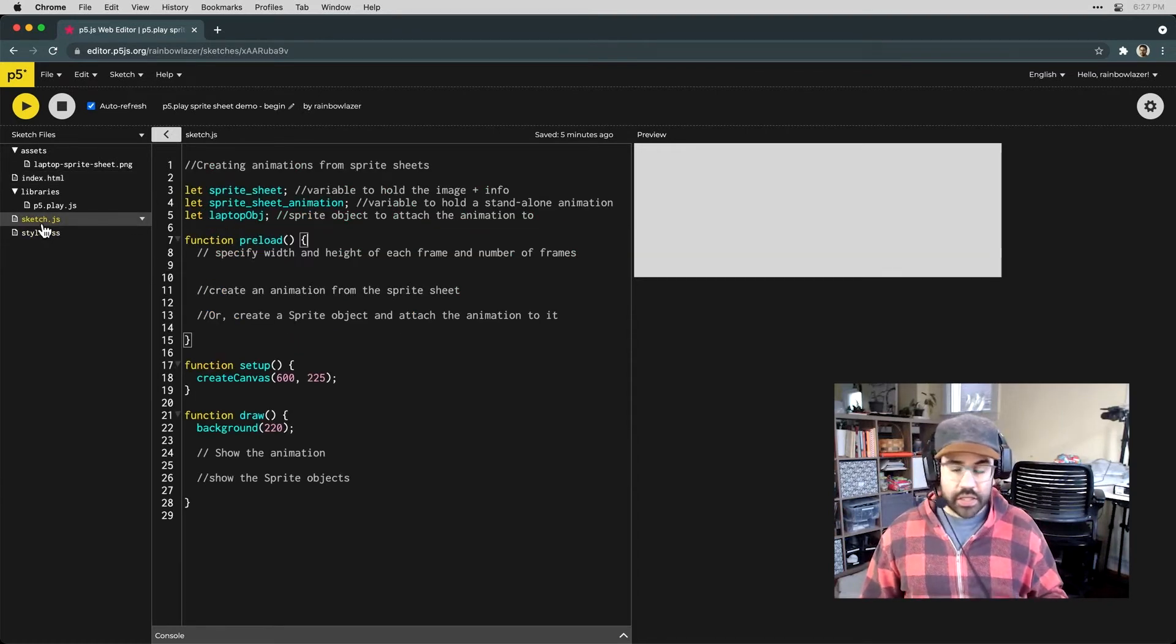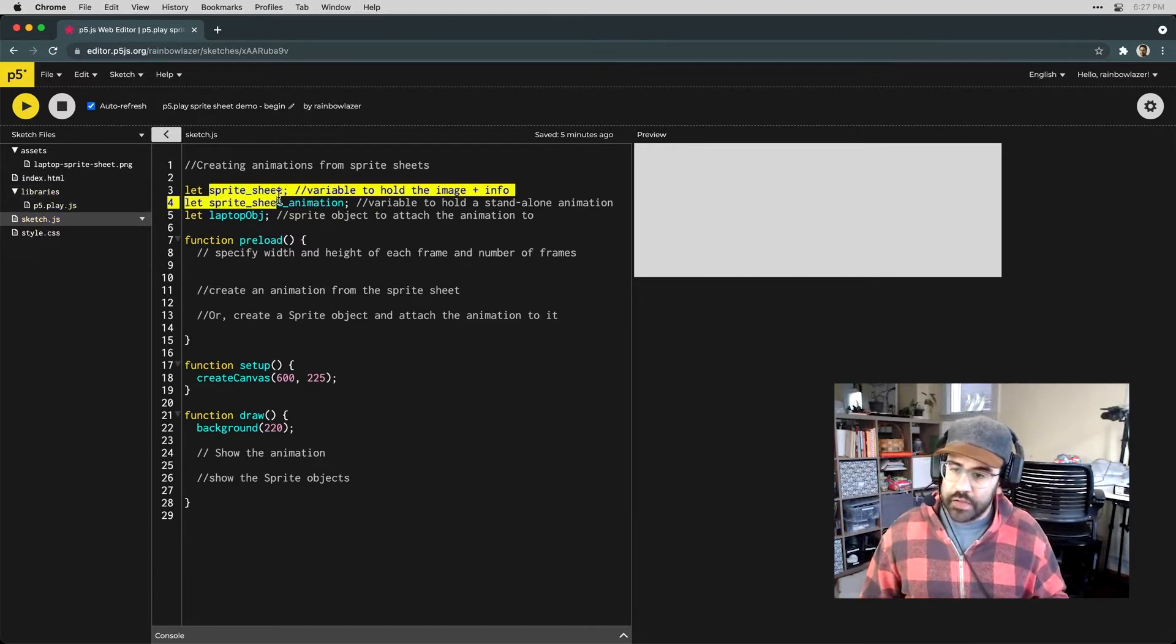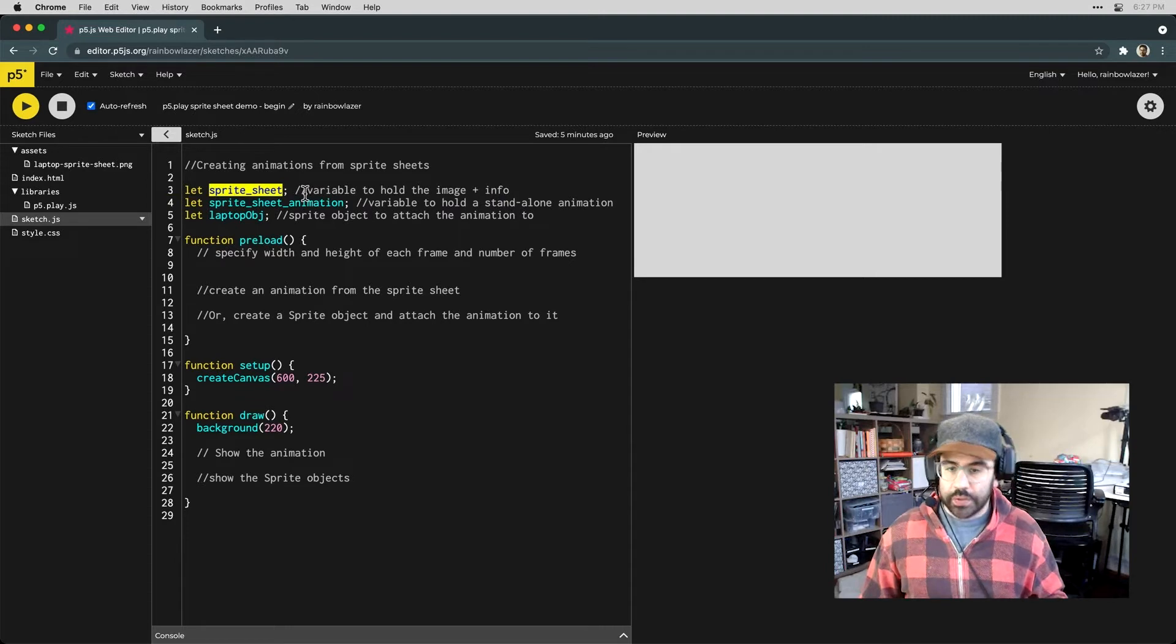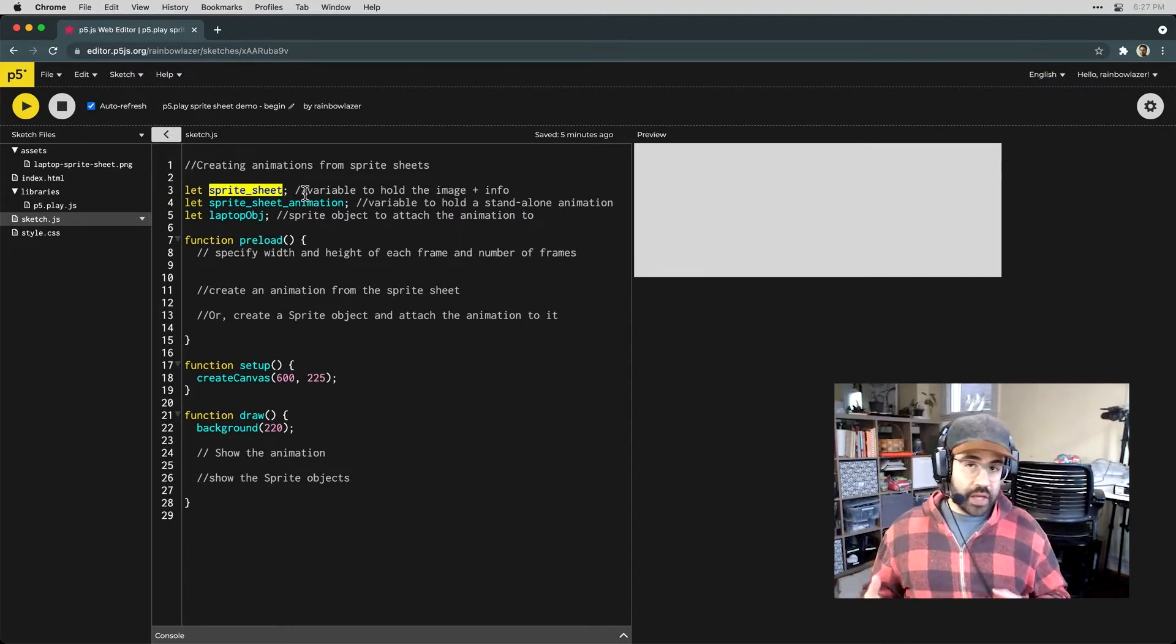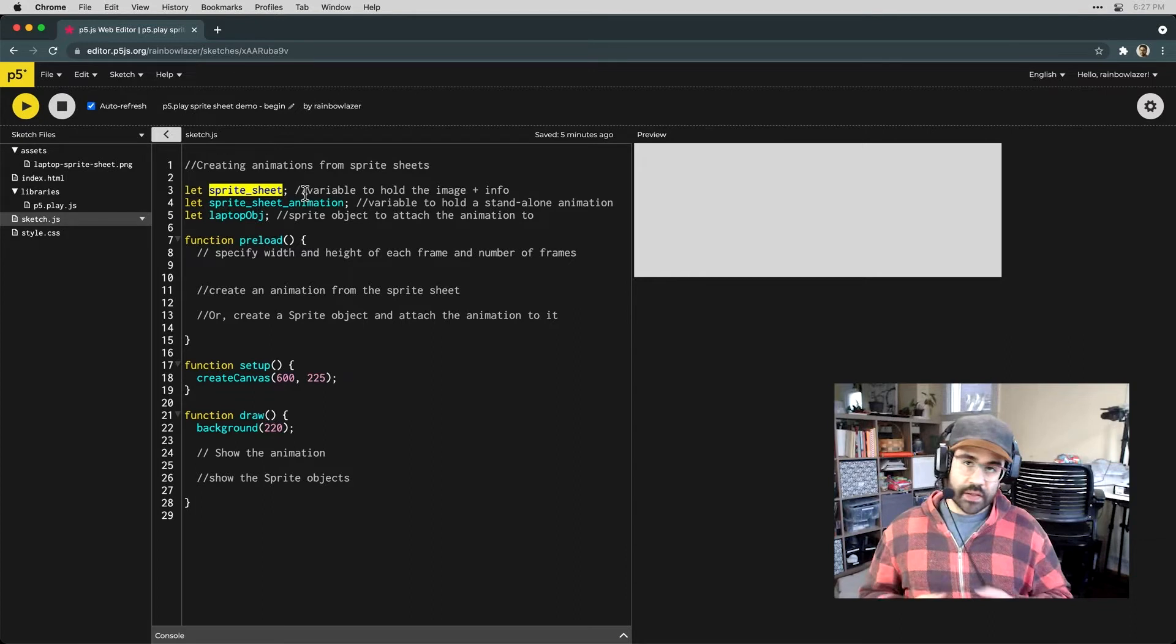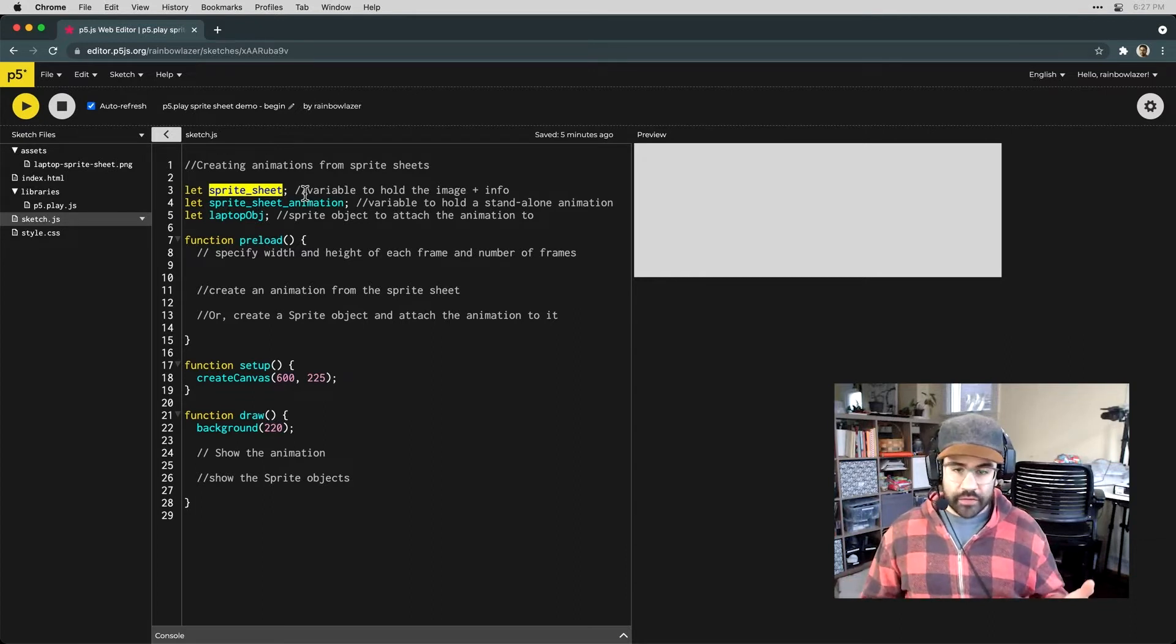Back in sketch.js, I've done a little bit of work to set up the variables that I need. First thing we'll need is a variable to hold the sprite sheet image and the information that we'll need to use it. That's basically the sizing of the grid as well as how many frames are in our animation.